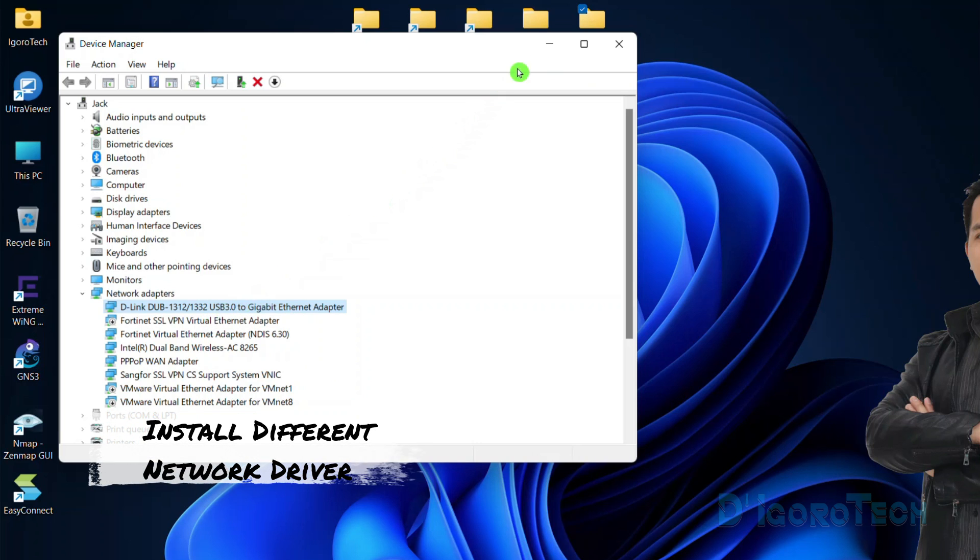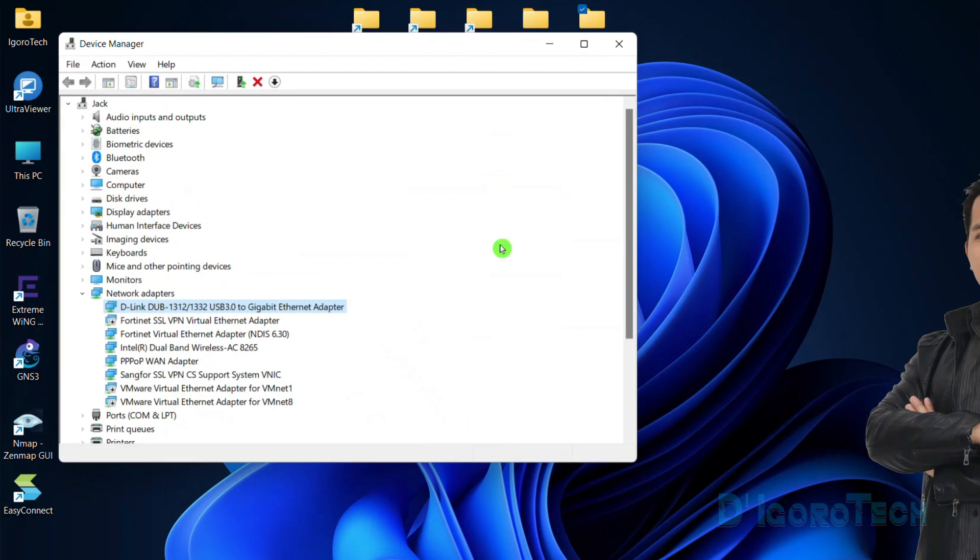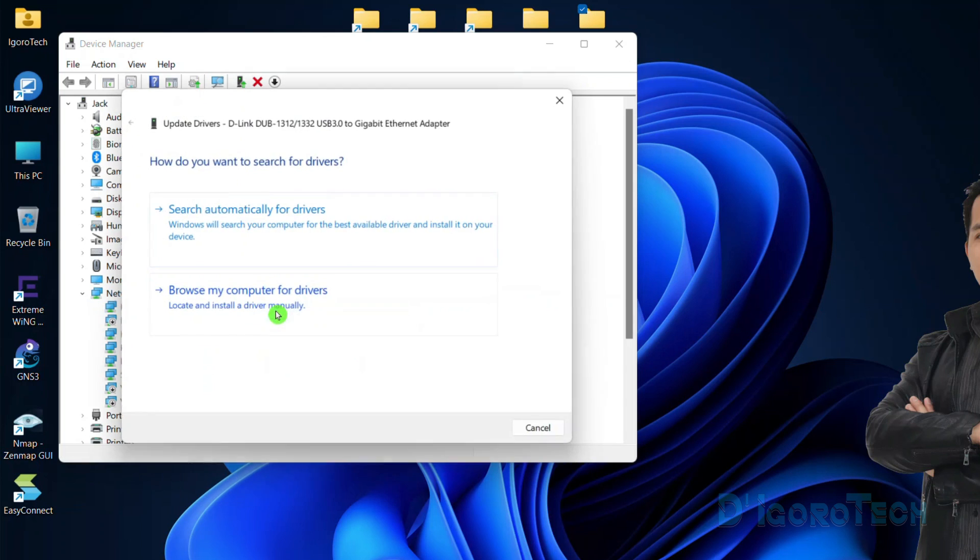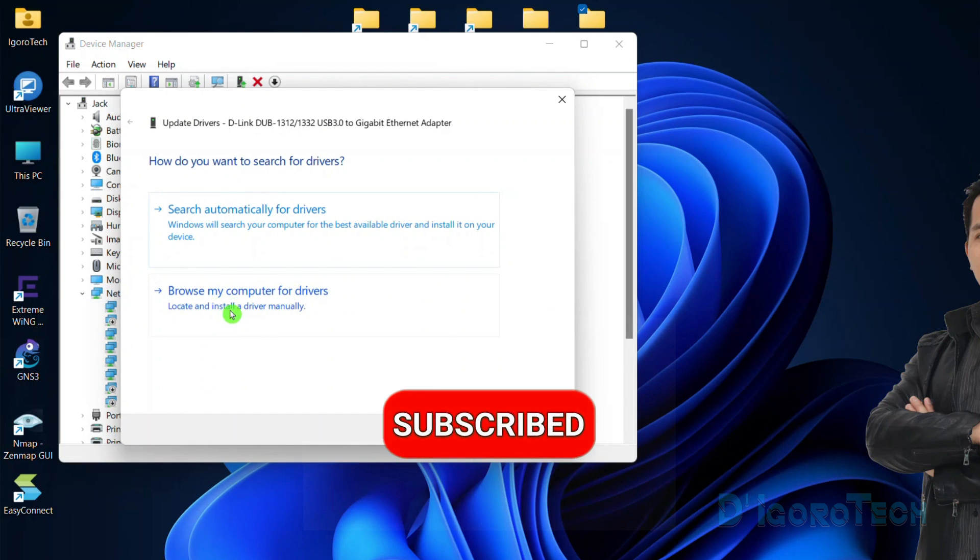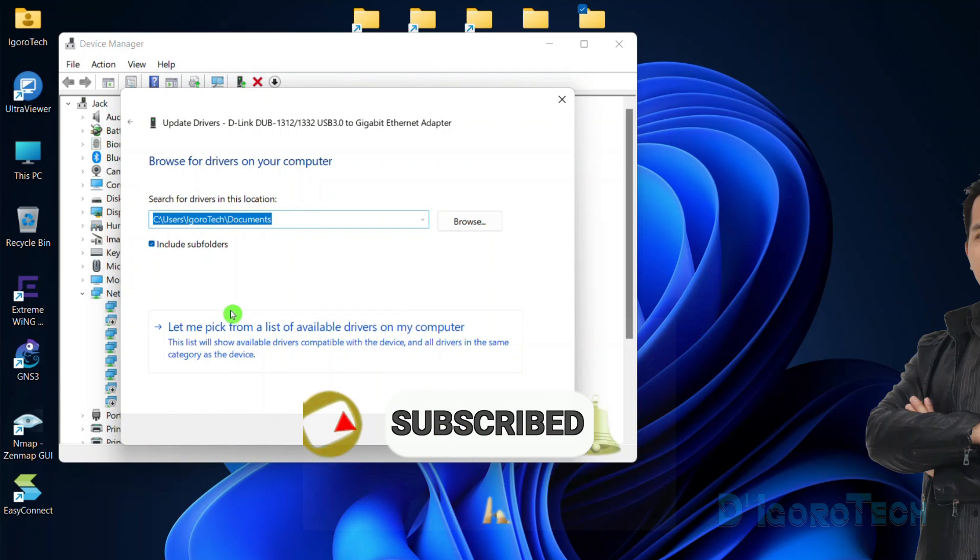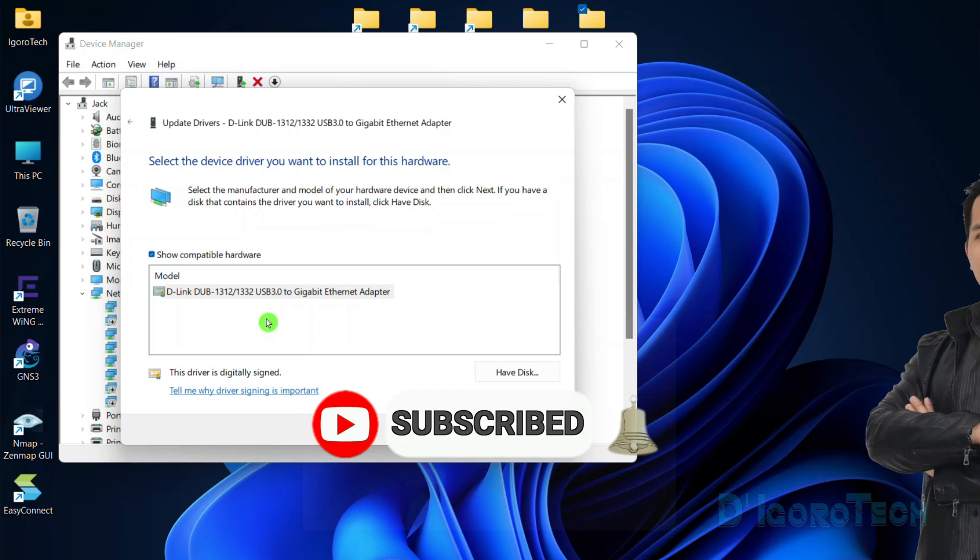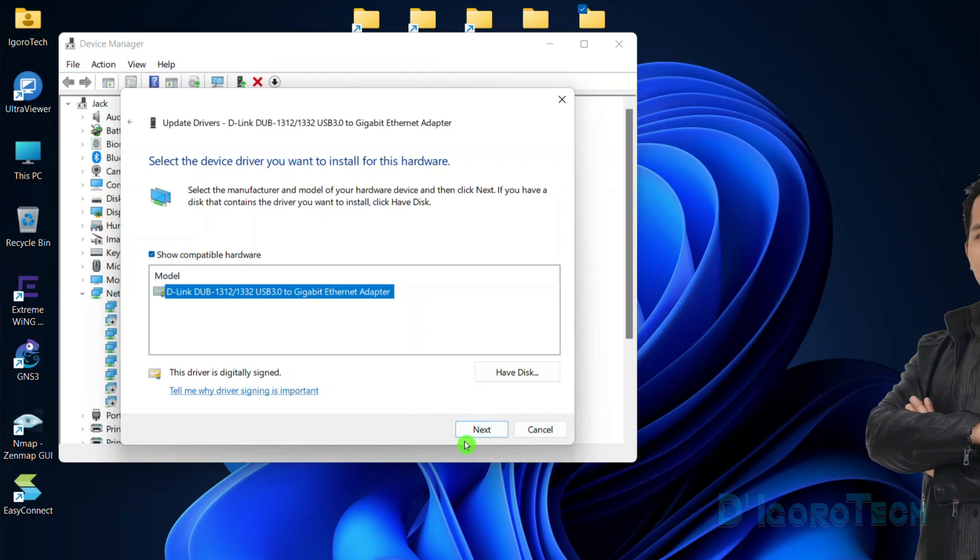Install different network driver. Open the device manager again. Choose your network adapter, right-click on it, and choose update driver. Browse my computer for drivers. Choose pick from a list of available drivers on my computer. A list of drivers will be displayed here. You can test them one by one. Click on it then click next. Test the internet after each process. If it did not work then try different drivers listed available. If that method did not solve the issue then proceed to the next process.